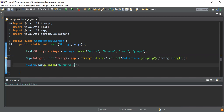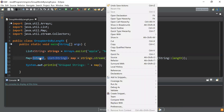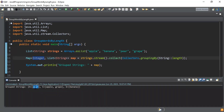I then print the result using System.out.println with a label 'Grouped strings' and print the map. The map key is the integer length of the word and the value is the list of words with that length. For example, 'here' maps to 4, 'apple' and 'grape' map to 5, and 'banana' maps to 6. That was the first problem statement solved.